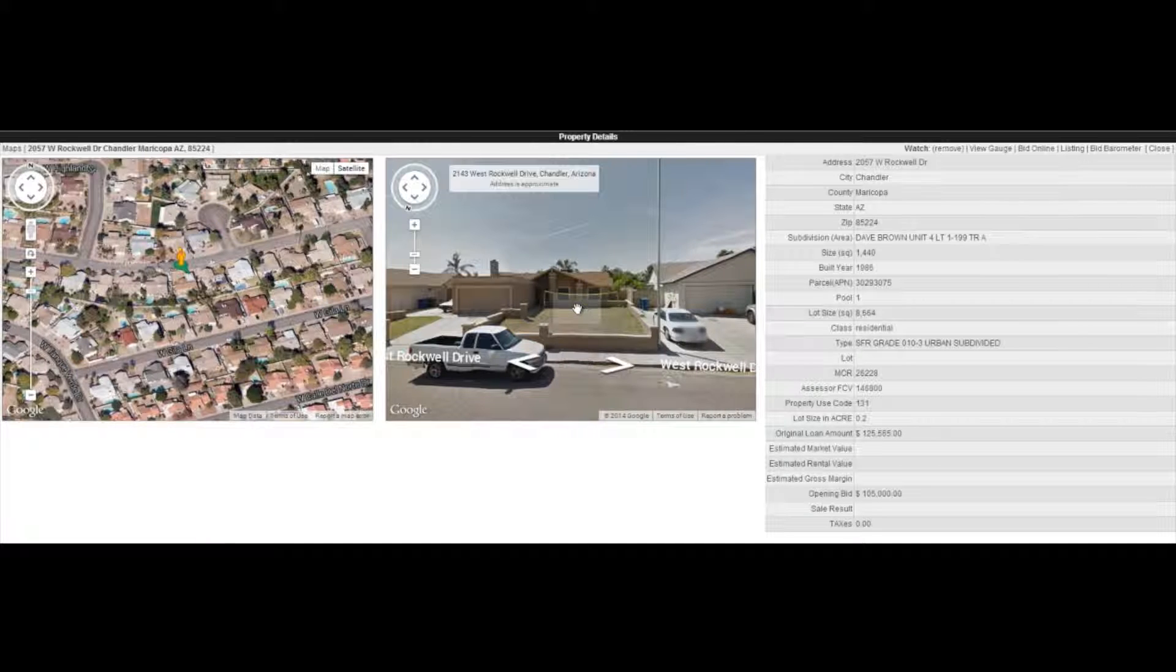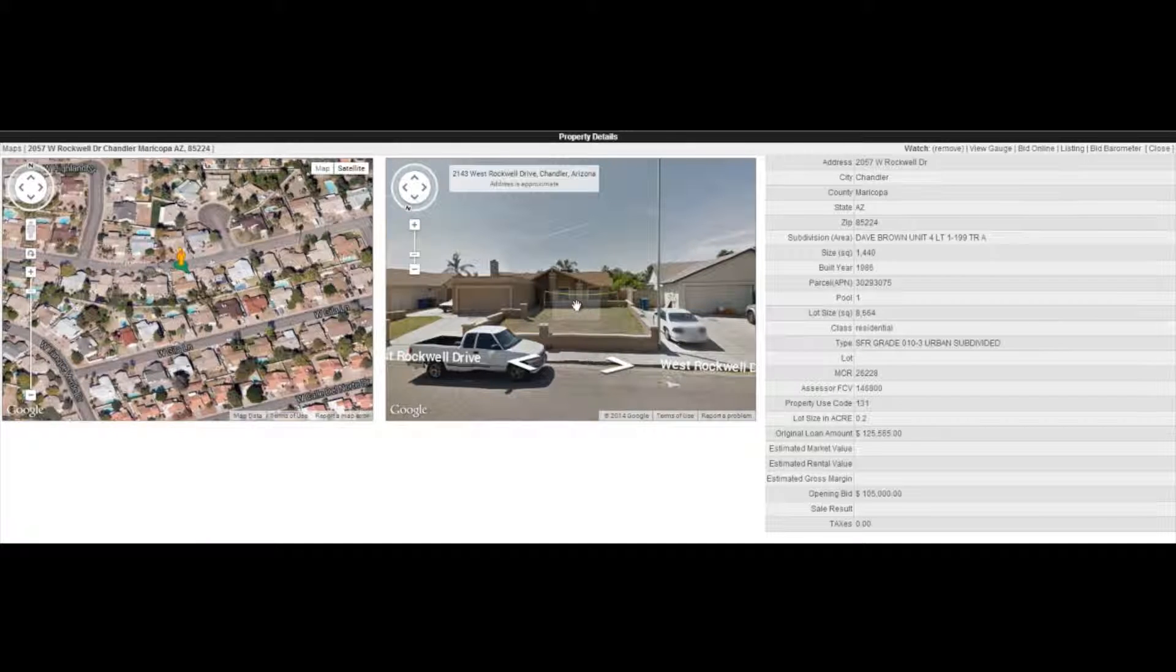Subdivision on this one is Dave Brown Unit 4 with a size of 1,440 square feet. Year built is 1986. It does have a pool.